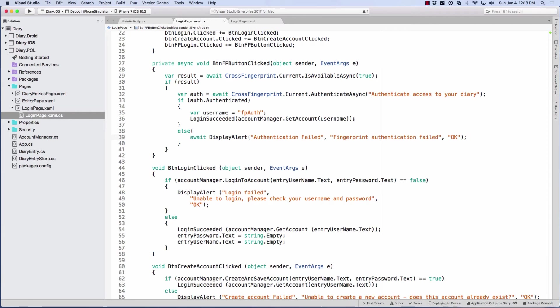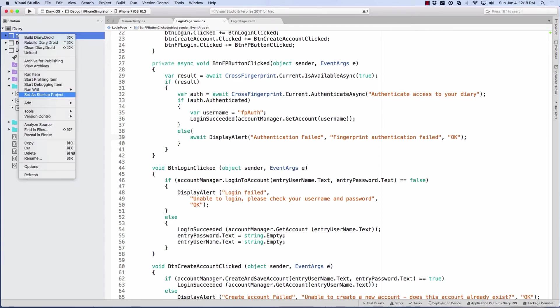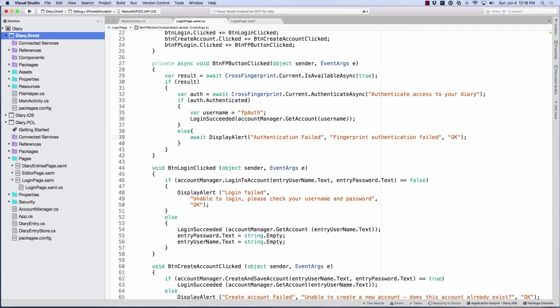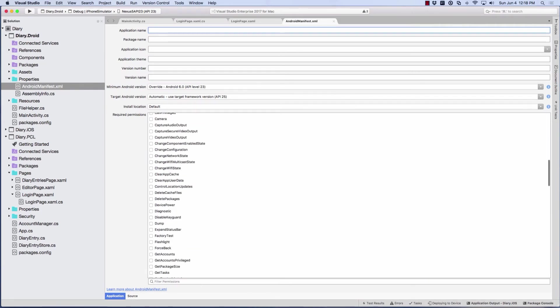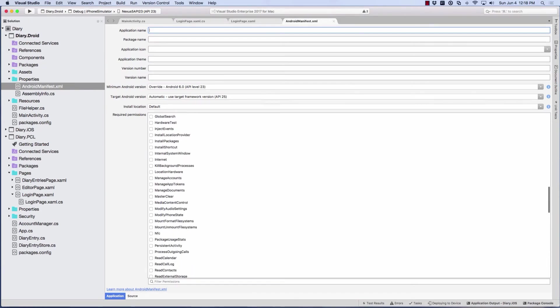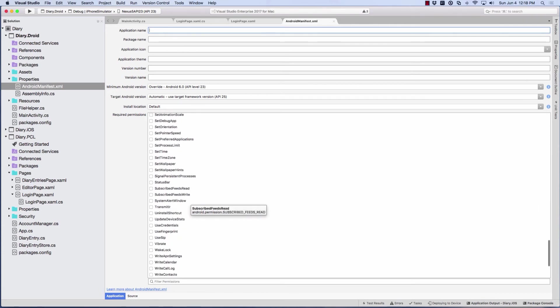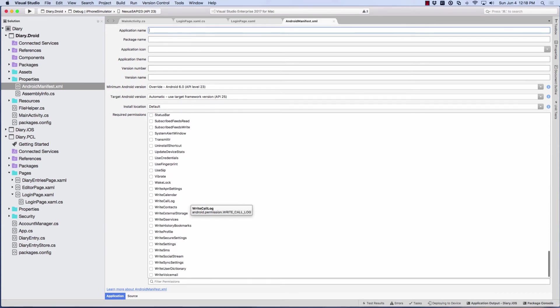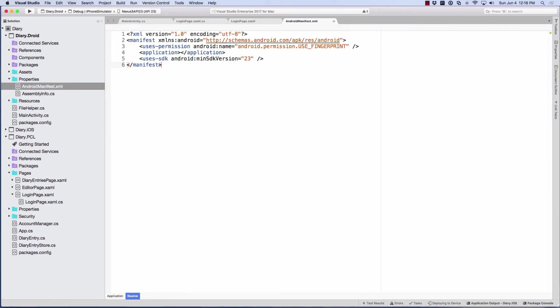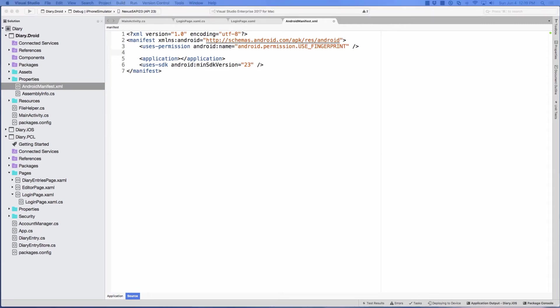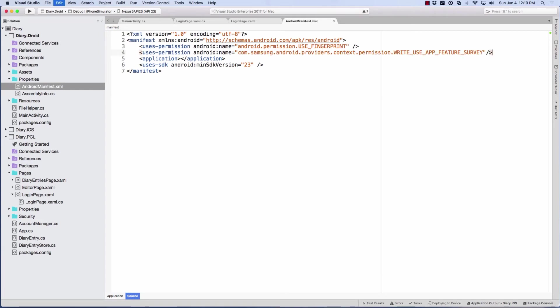Now before we can do it on Android, we have a few more things we need to do for Android. First of all, we have to go into the app manifest. So let's set Android as our startup. We'll go into our Android manifest. We need to tell it that we're going to use fingerprint. There it is down here, use fingerprint. Now I'm going to go into the source because there's one more thing. I'm also using a Samsung emulator. And if you're going to support Samsung, you're going to need this as well. There's another line that you need to put in there. And I'm just going to paste it in here for now. You'll need one more line in there in order to use the right use app feature for Samsung. So we'll save that.